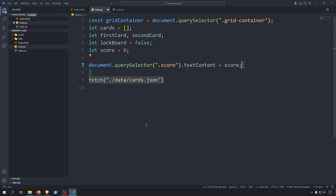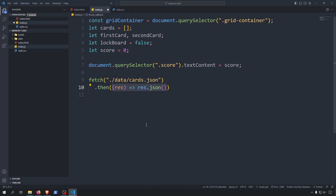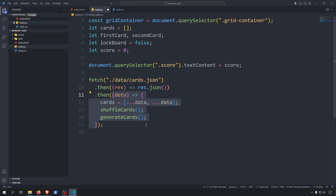Now it's time to initialize our cards using the Fetch API. We have to tell the fetch function where our data is located. It's an asynchronous API so we have to use a promise chain. Every then function call takes the argument of the previous then call and uses it as input. The first result will be a readable stream and we have to call the json method on it to turn it into a JavaScript object. Now we have the data format we can work with. We will use the ES6 spread operator to copy every value into our cards array, and we will do it twice since we need two of each card. After that we will call the shuffleCards and generateCards functions.